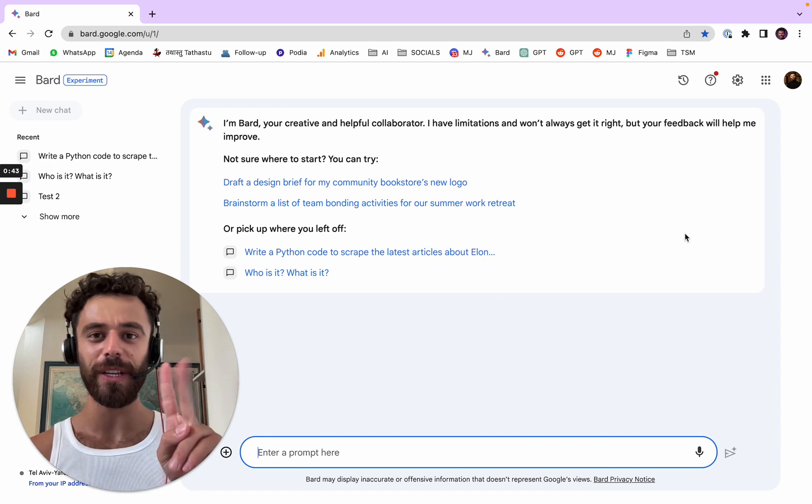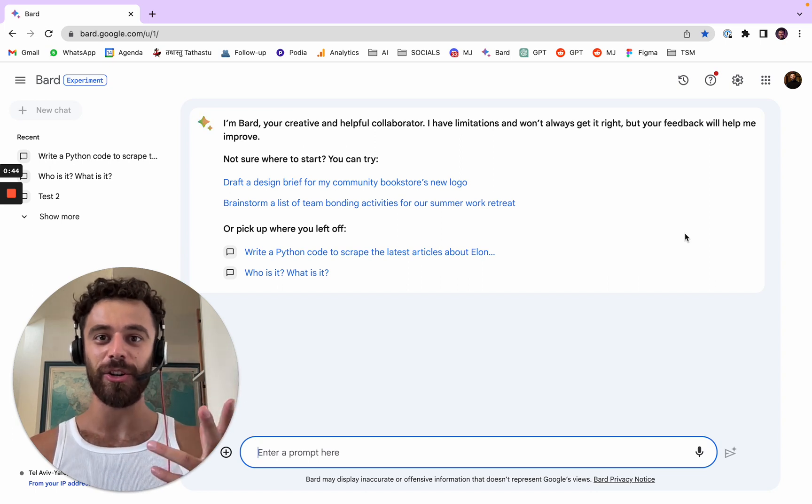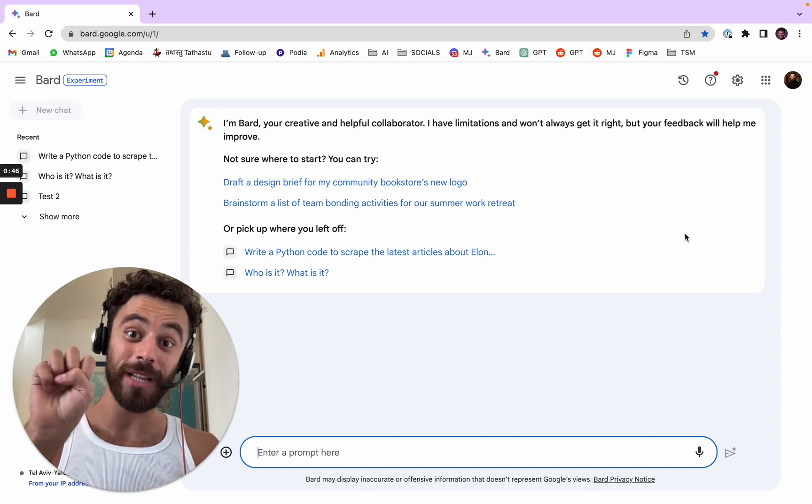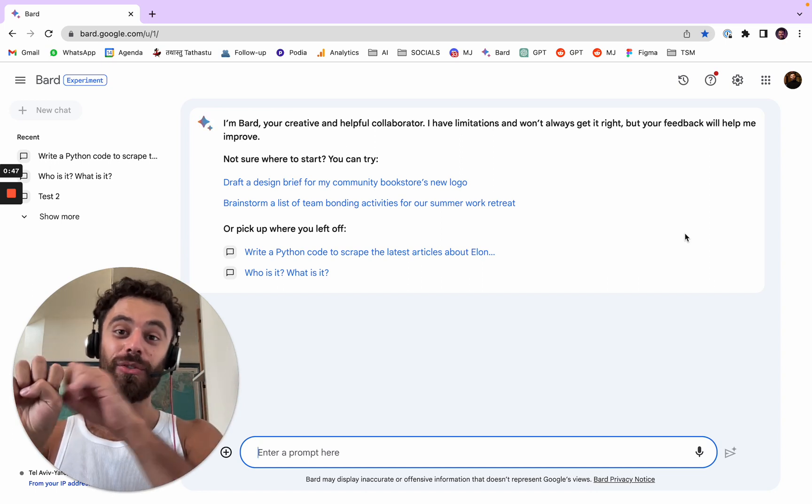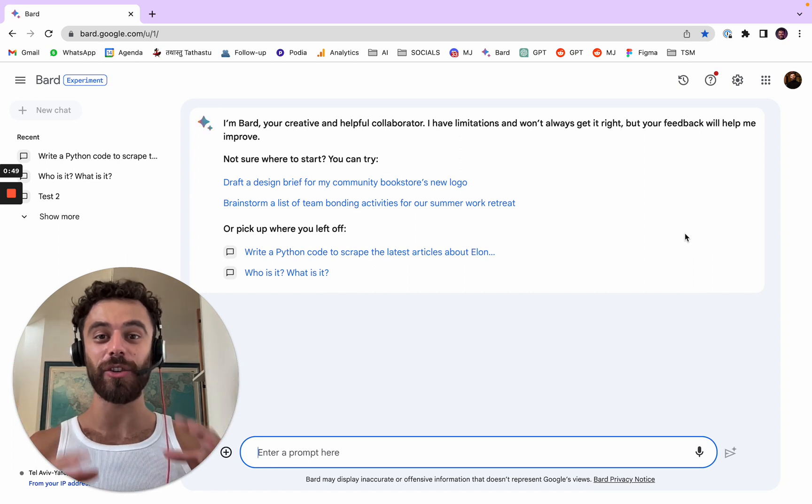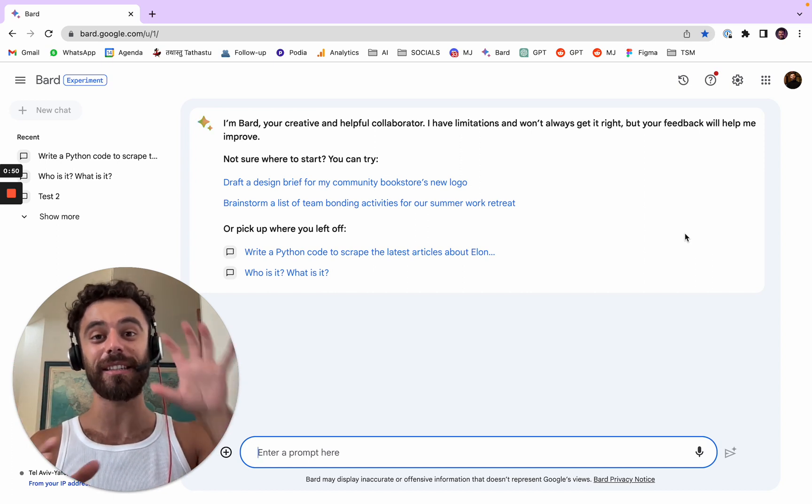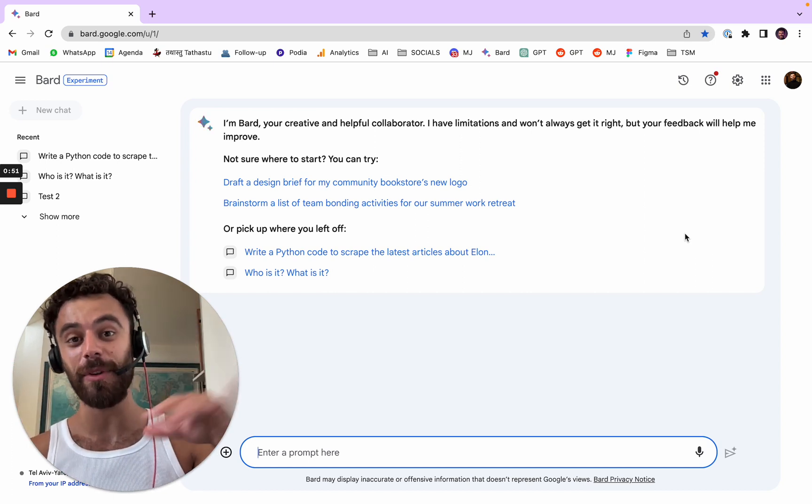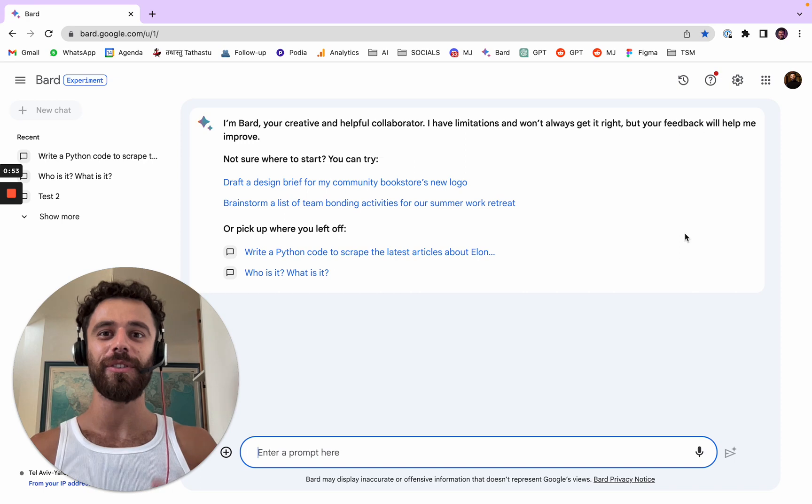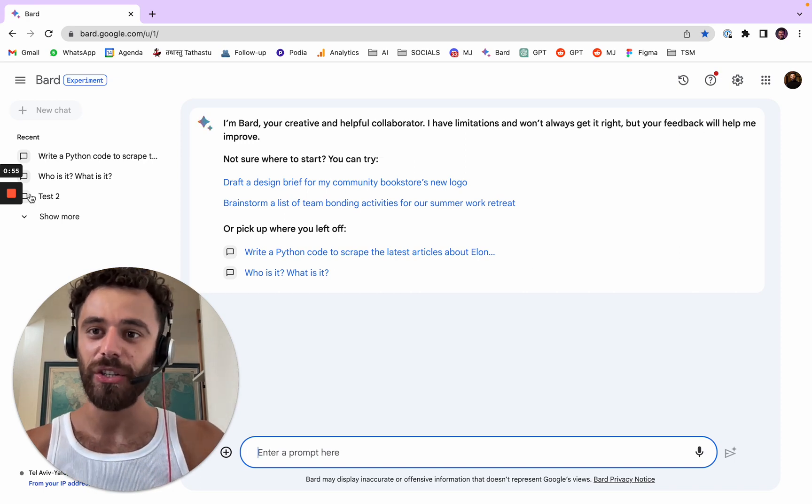Actually, I wanted to show you two features that are new. They added Google Lens to BART. Google Lens can take an image and can somehow guess and understand what it is.